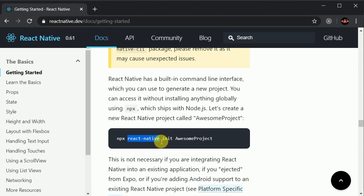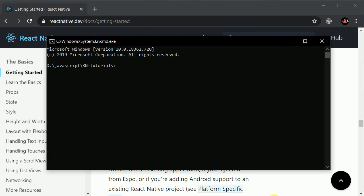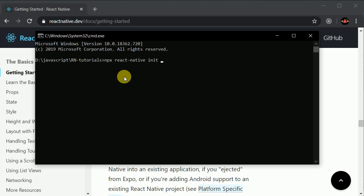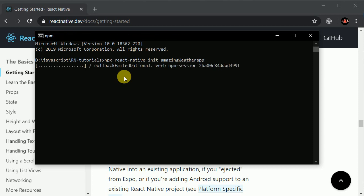We'll copy this command with Ctrl+C and open the terminal where I want to set up my project. I'll right-click and rename this 'awesome project' to 'AmazingWeatherApp', making the W capital so it is readable, and hit Enter. Now I'll wait a few seconds for the project to be set up.